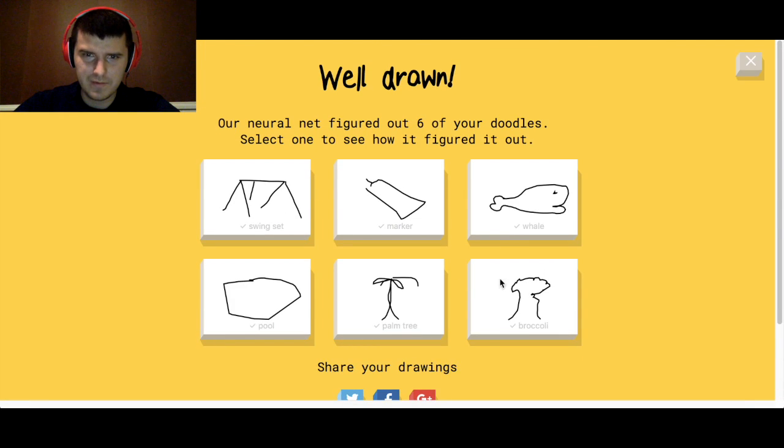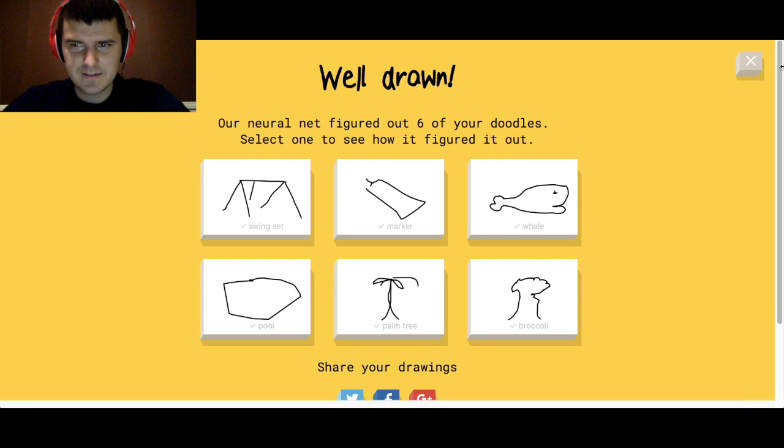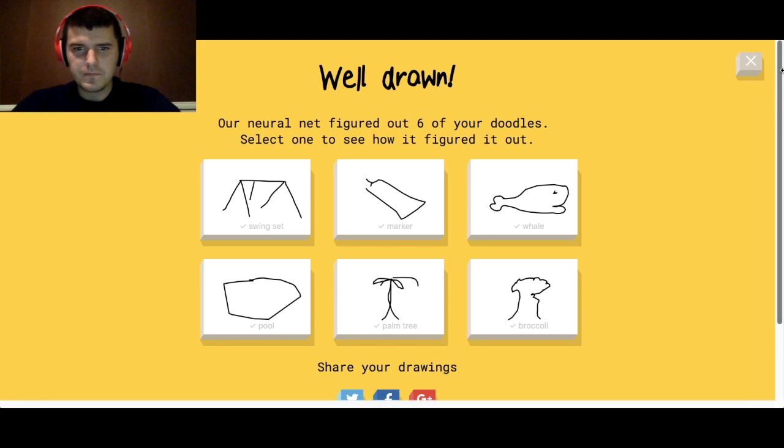Yep some all right so this time she was able to figure out all six so it's a really neat game.